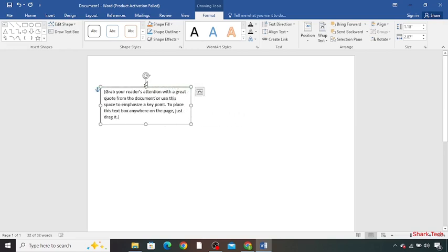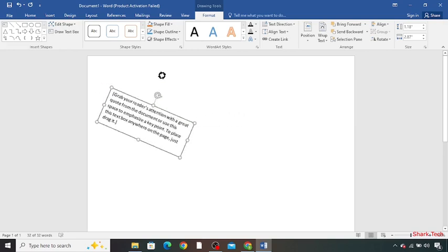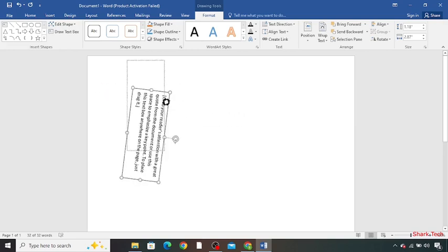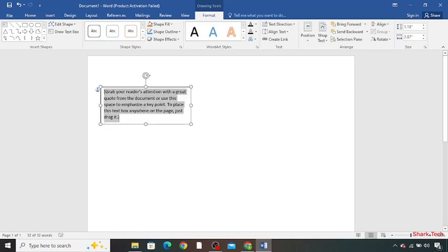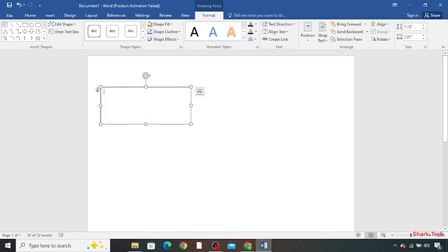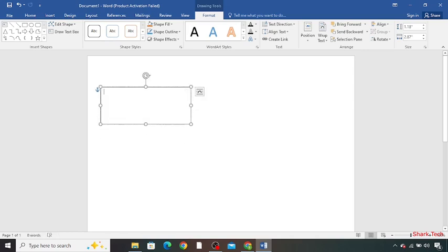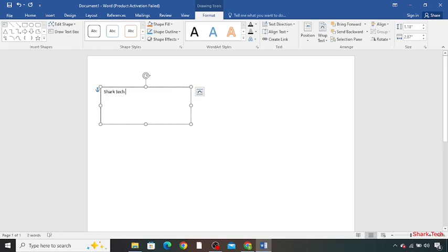You can also rotate it and write whatever you want. Now I'm going to move it to the left corner.